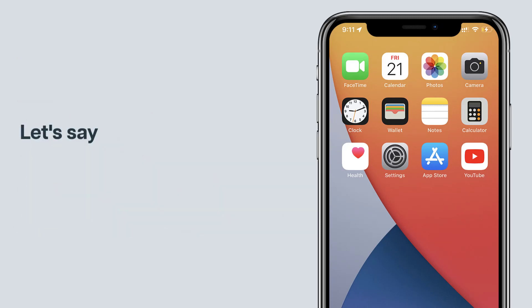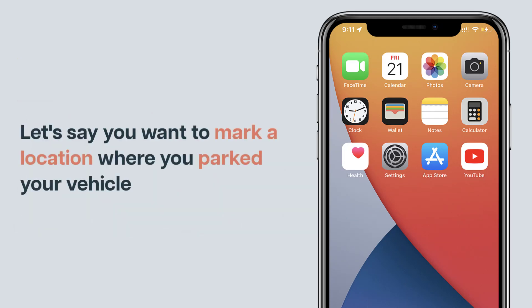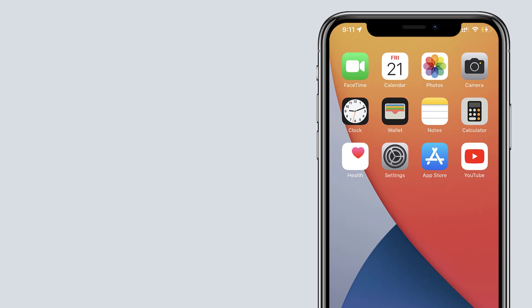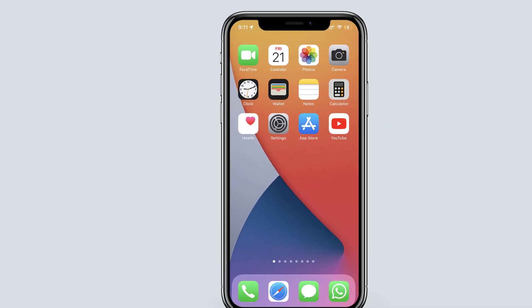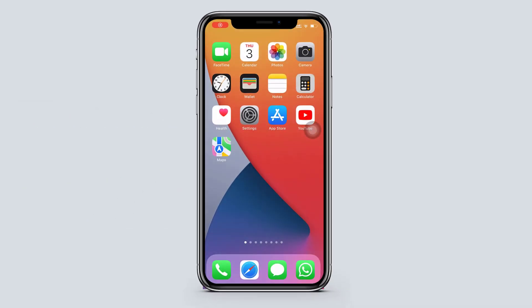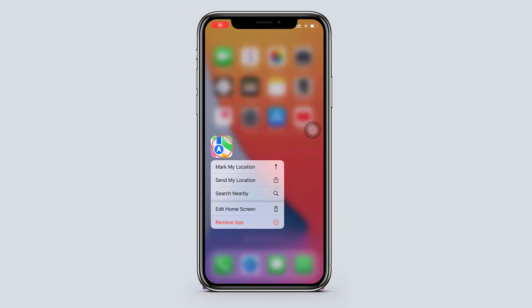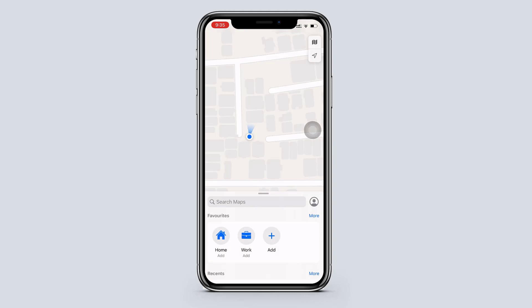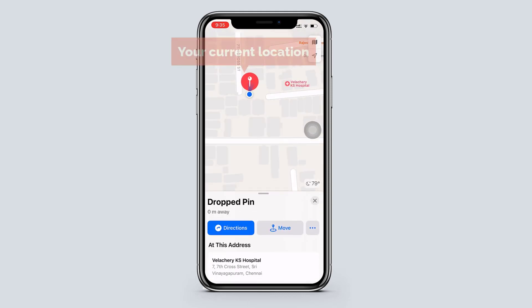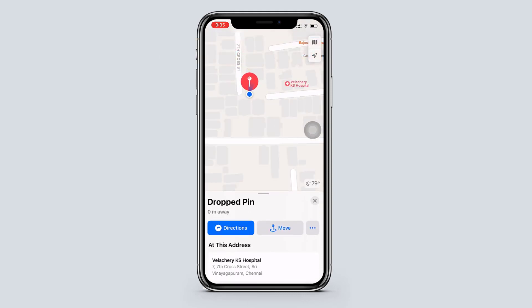Let's say you want to mark a location where you parked your vehicle. You can simply go to the maps app and long press and tap on this option. And the current location of yours will be marked.